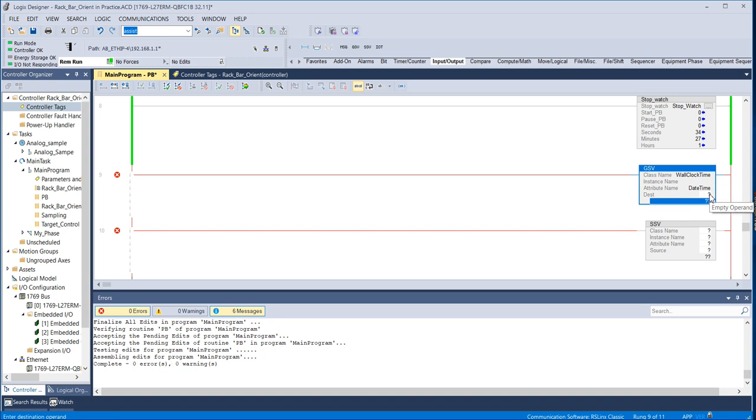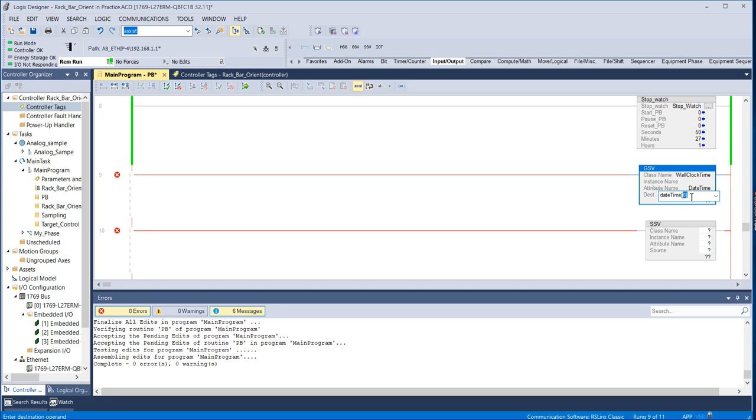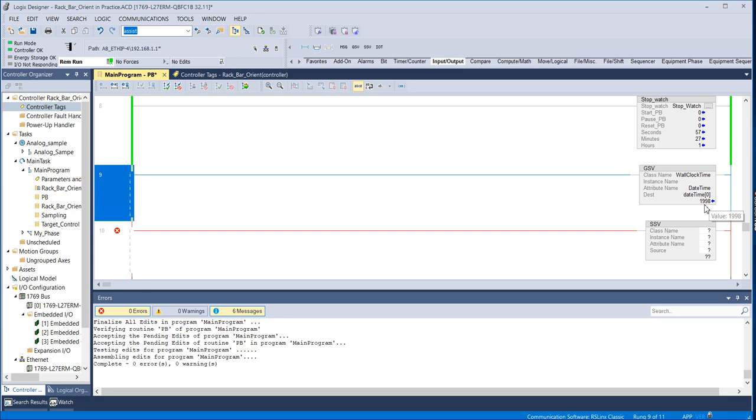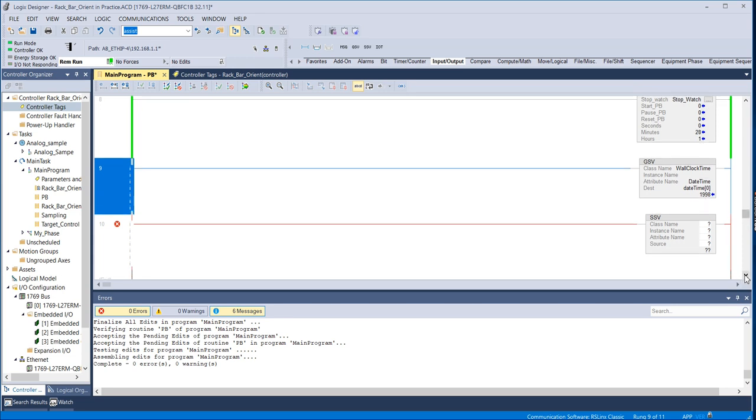And I have to put this in a destination. So I need to make a tag for it. I've already made one called Date Time. And if you remember, it said that it was an array of seven dents. So I need to give it a starting location. So I'm going to start it in position zero of that array. So that looks good. As you can see, the controller thinks that it is currently 1998.